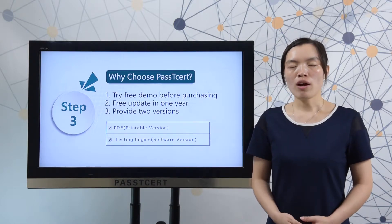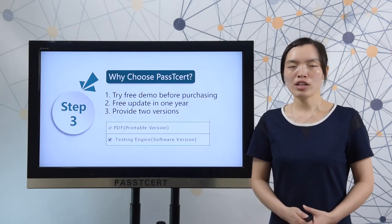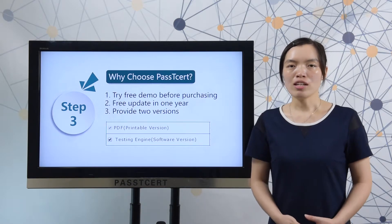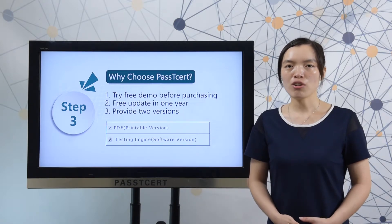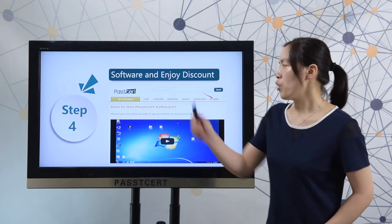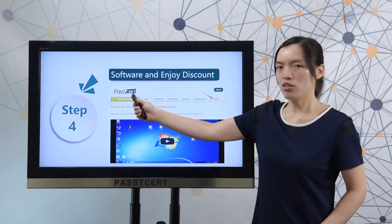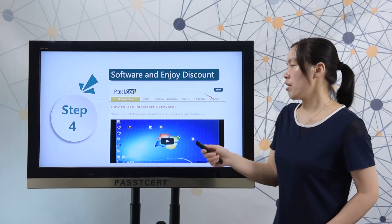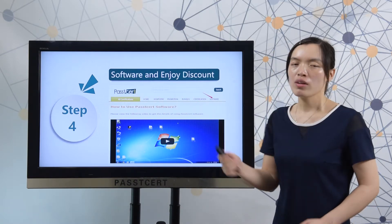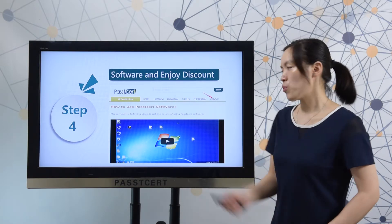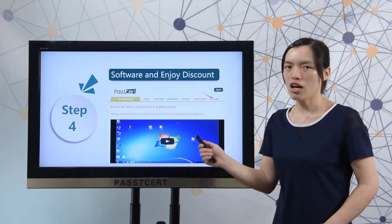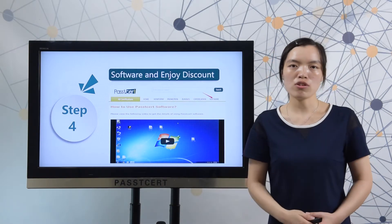Software version can help you simulate the real exam environment. Let's view the details of the software version. When you open PathDestinal.com, you can find a software page here. In our software page, we provide a video of how to use our software version.